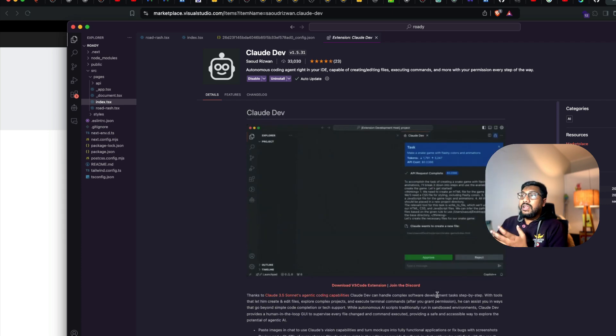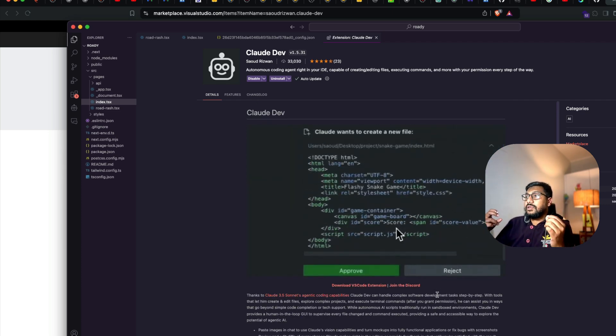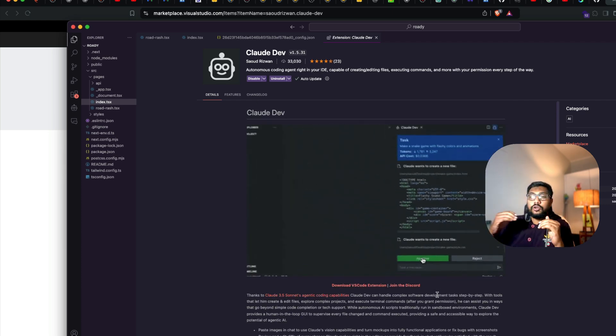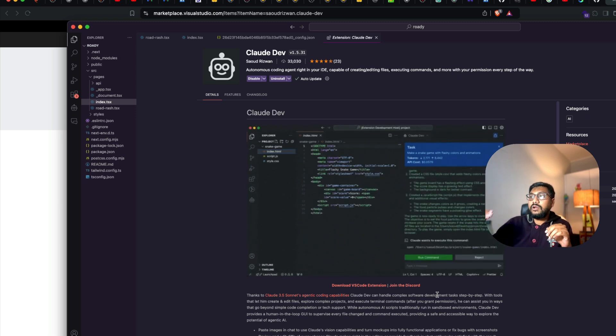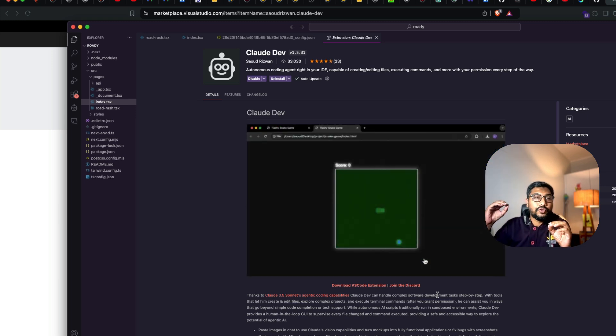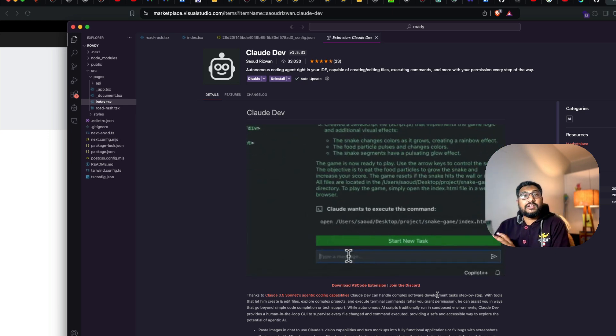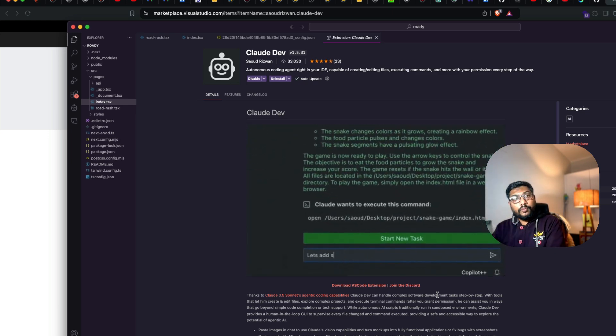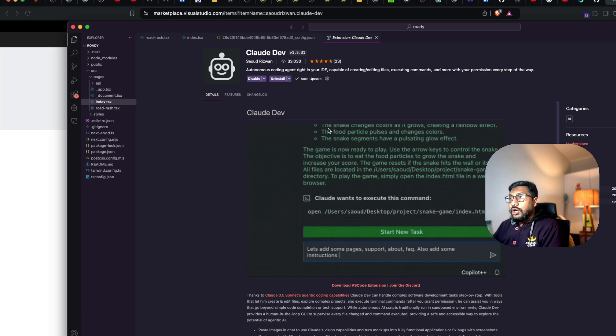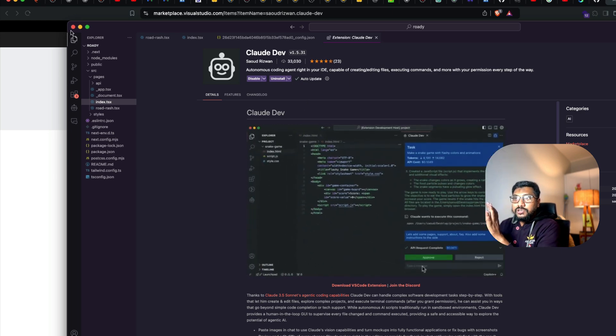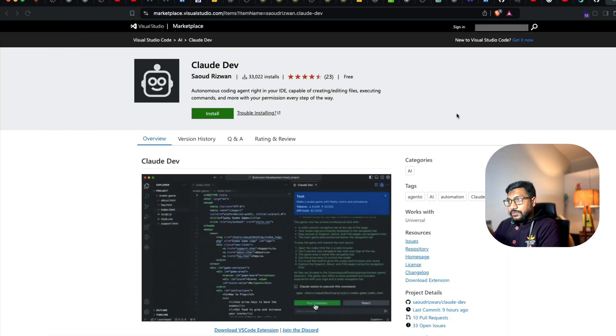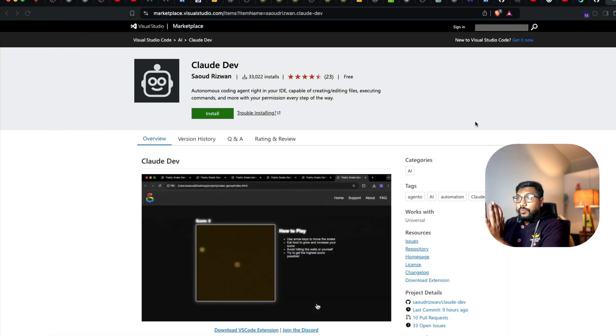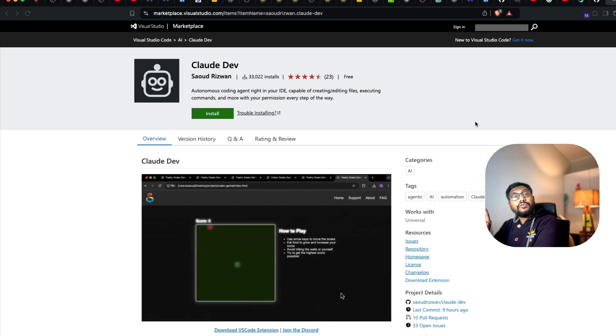Now we have successfully installed Claude Dev. They've got a Discord if you want to join. The name Claude Dev itself suggests this is an alpha extension. We're not going to talk about Claude Dev at this point; we're going to move to the next section, which is using an Ollama model.